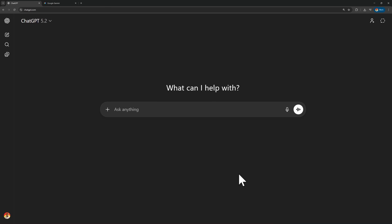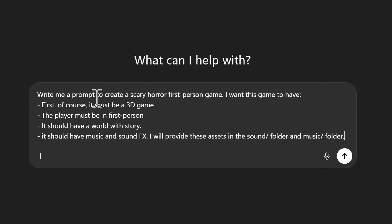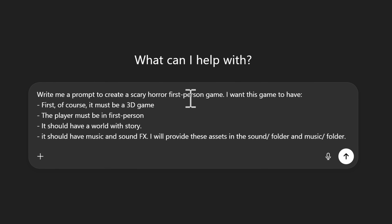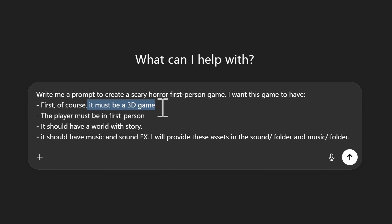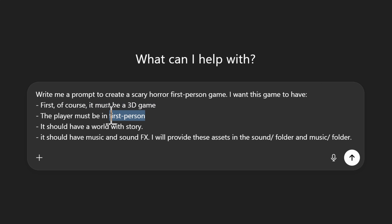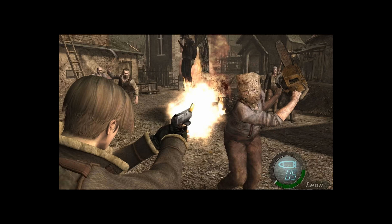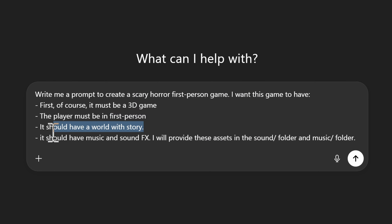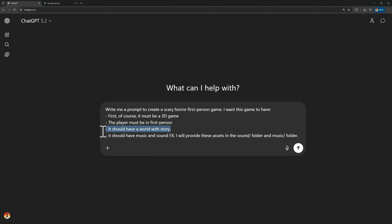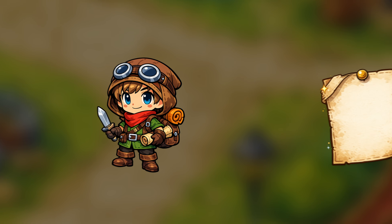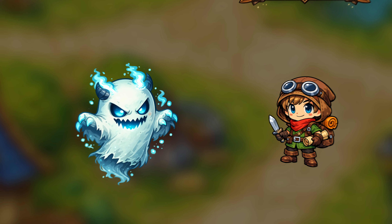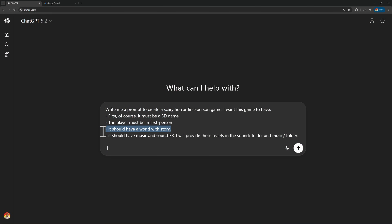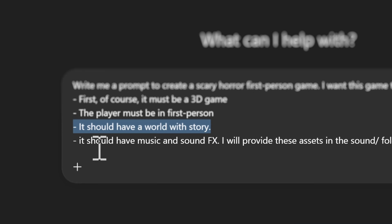The first thing we want to do is create a prompt. The components I want this game to have are the following: write me a prompt to create a scary horror first-person game. First, it must be a 3D game. The player must be in first person - not third person, not 2D. It should have a world with a story, something that would make this game more interesting to play.